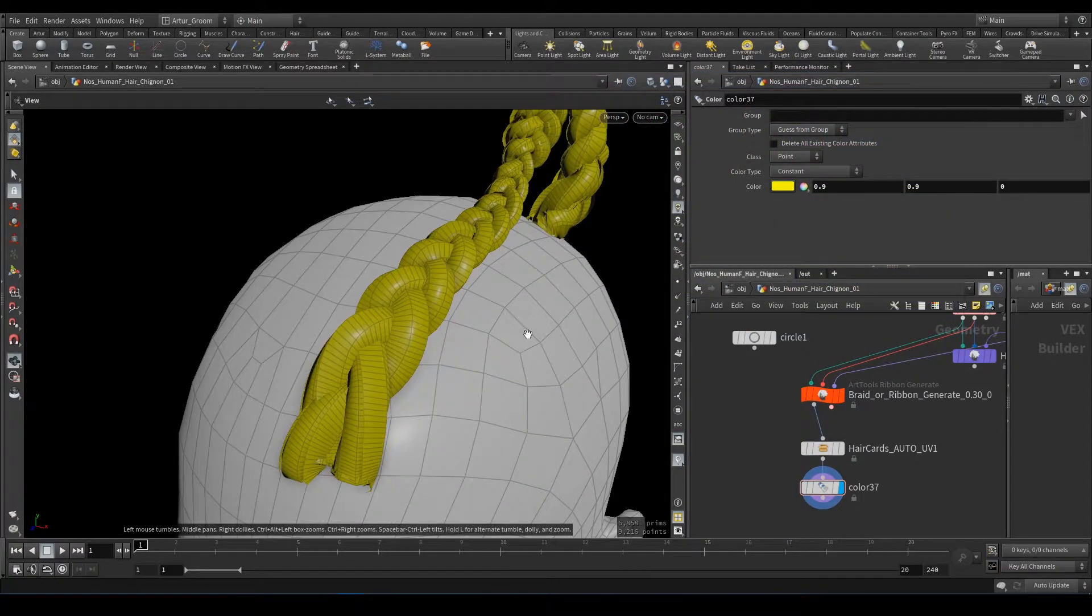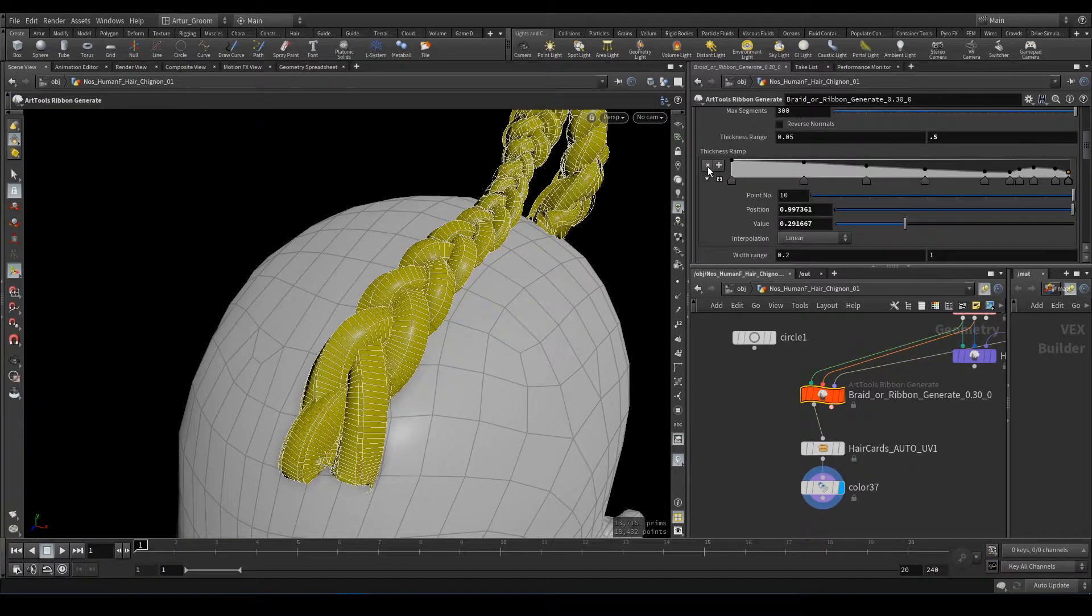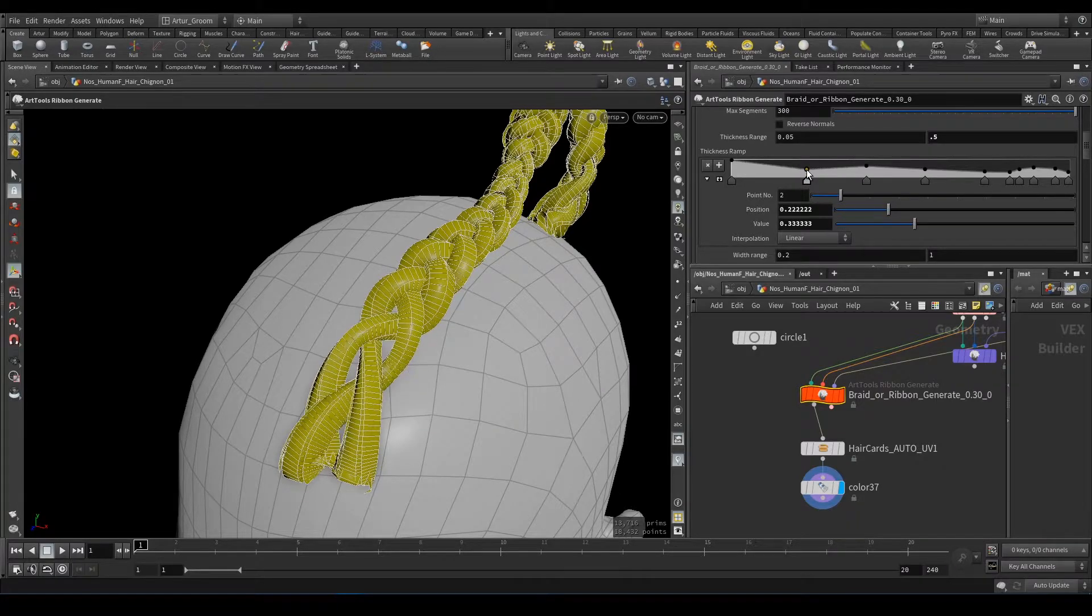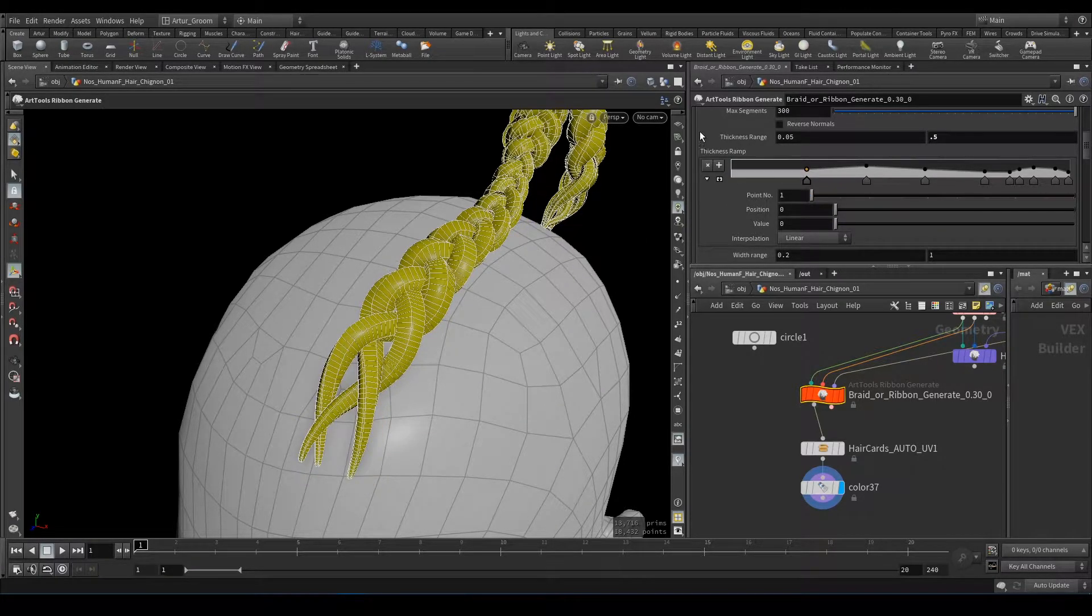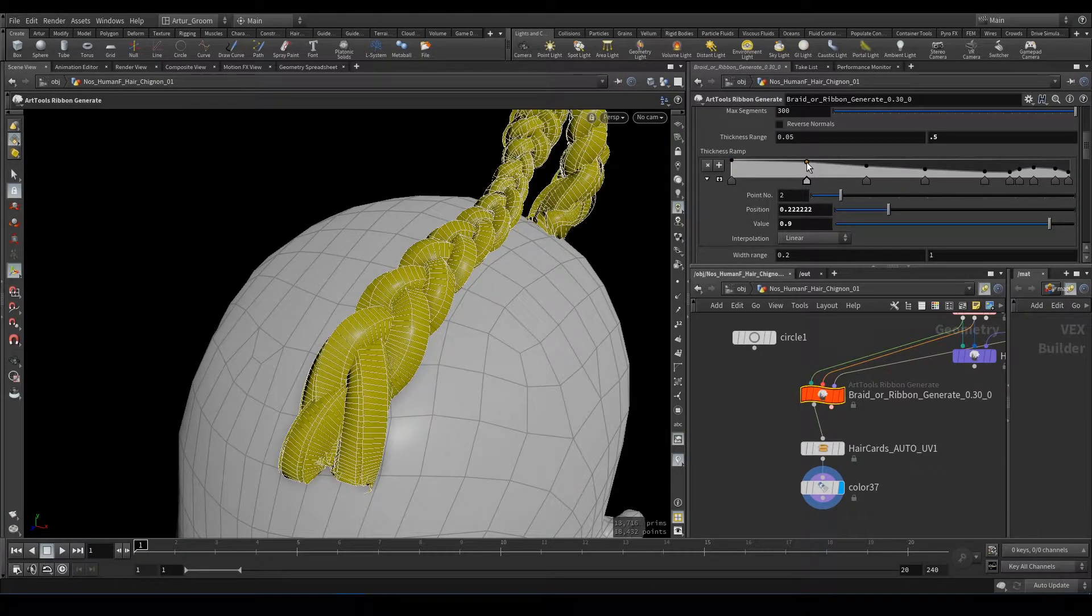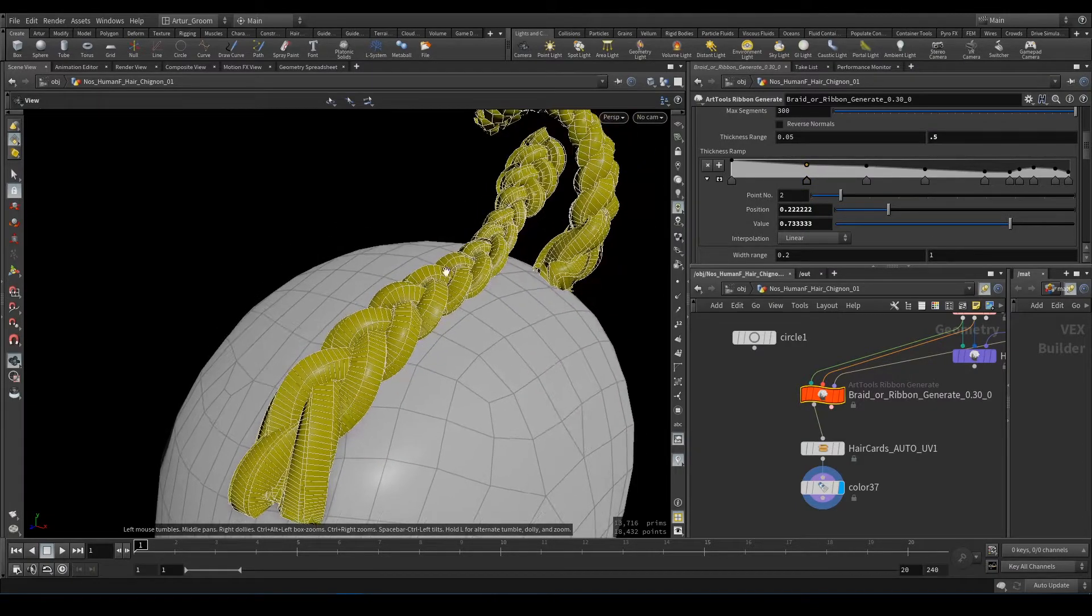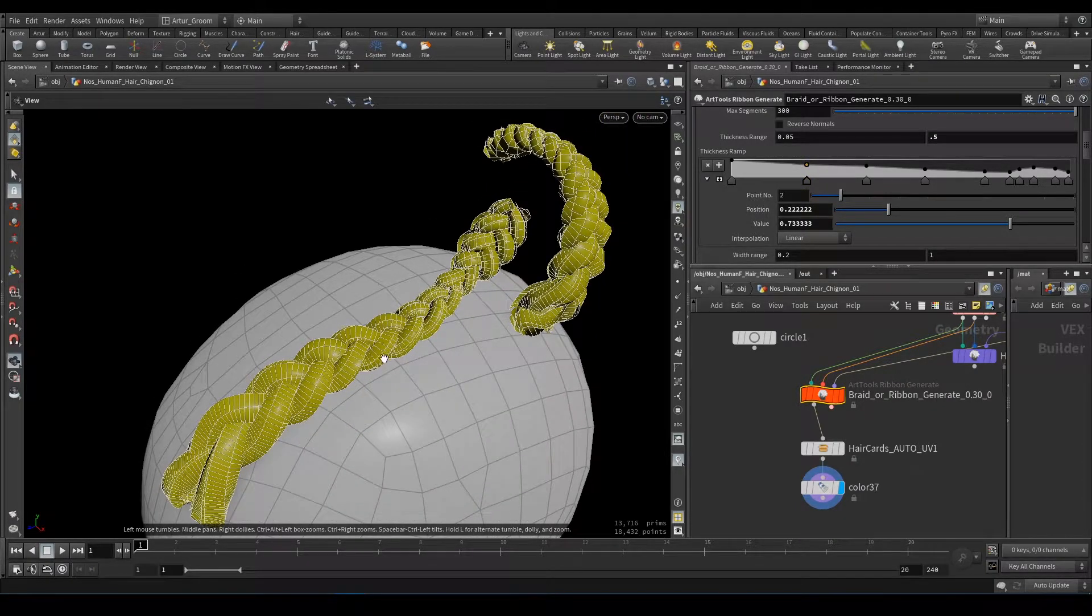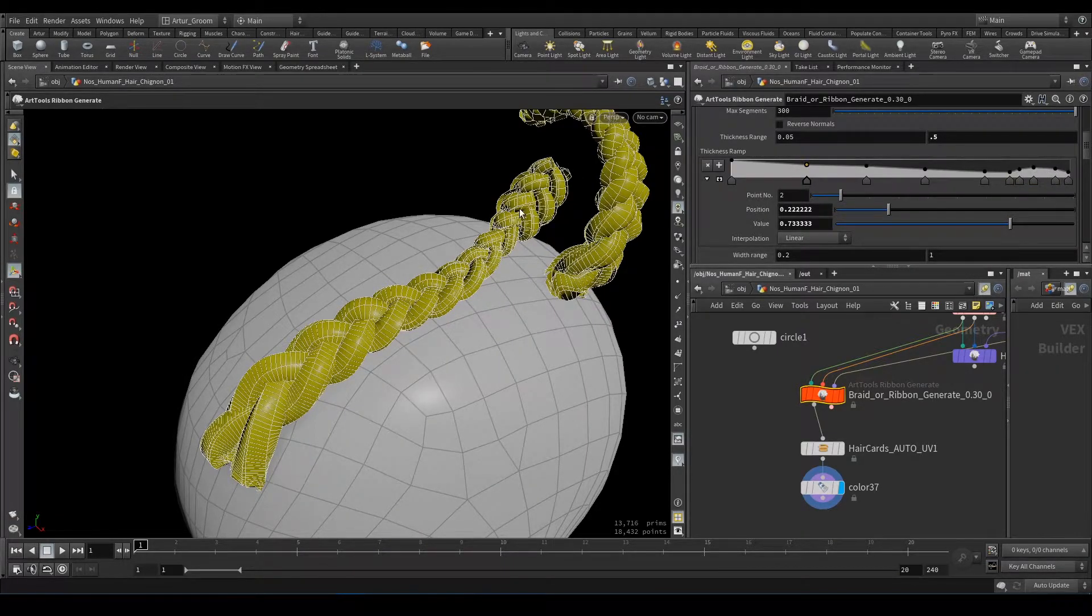Let's add color. Next, this is Ramp which can be used to define whether it should be more thick or less thick along the length of these curves.